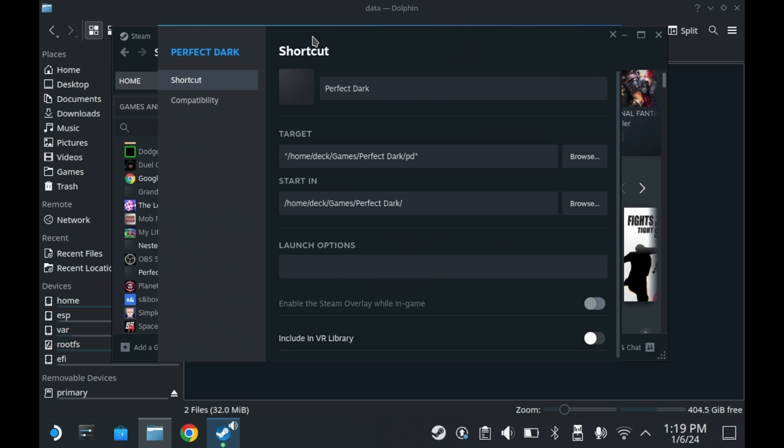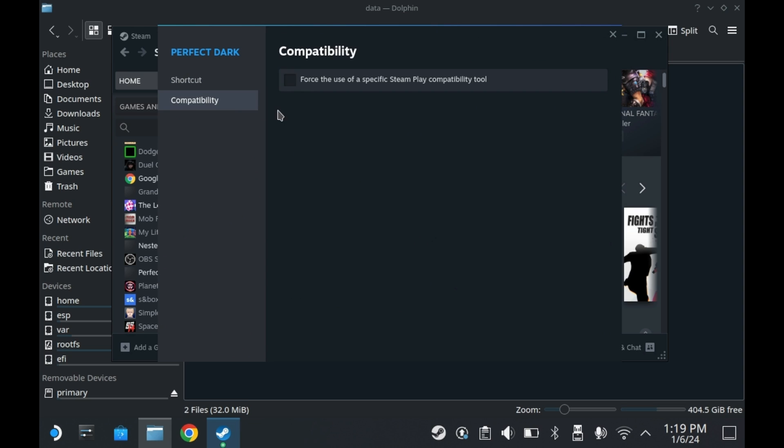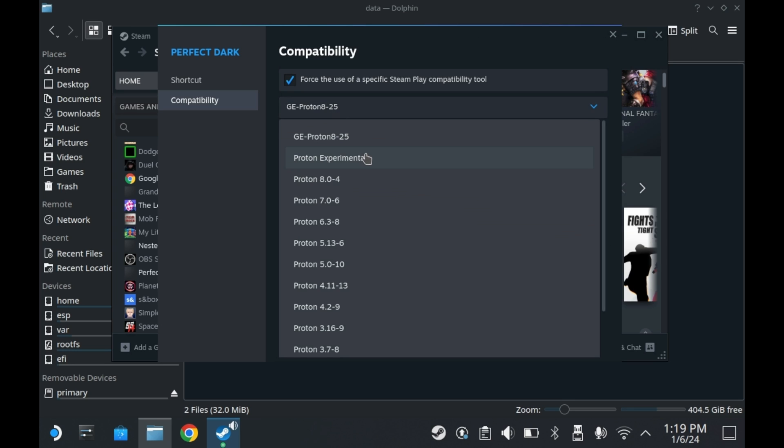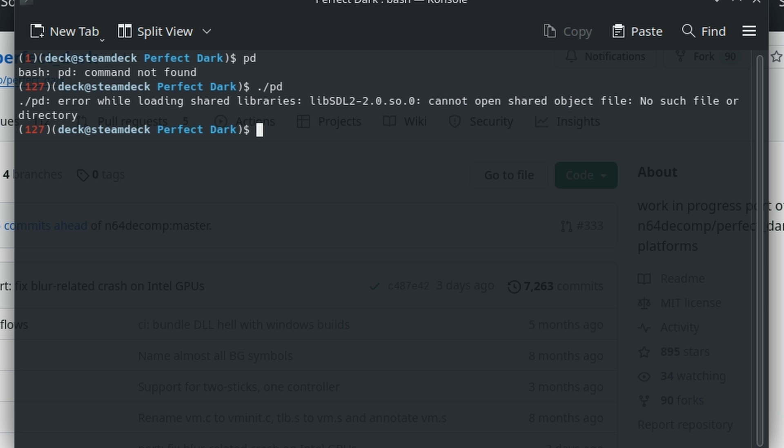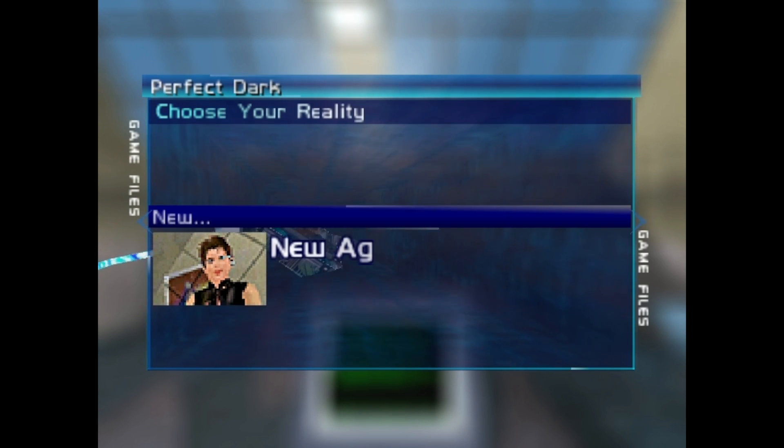So you may be asking me why I'm using Proton to run a native Linux game. Well, it's simple, really. The Linux port has a weird dependency issue. That is, unless you run it through Proton. I can't exactly explain why it fixes it, but it does, trust me.